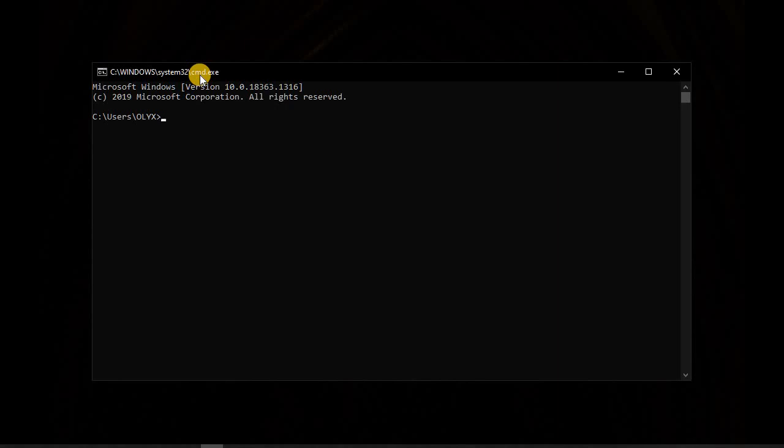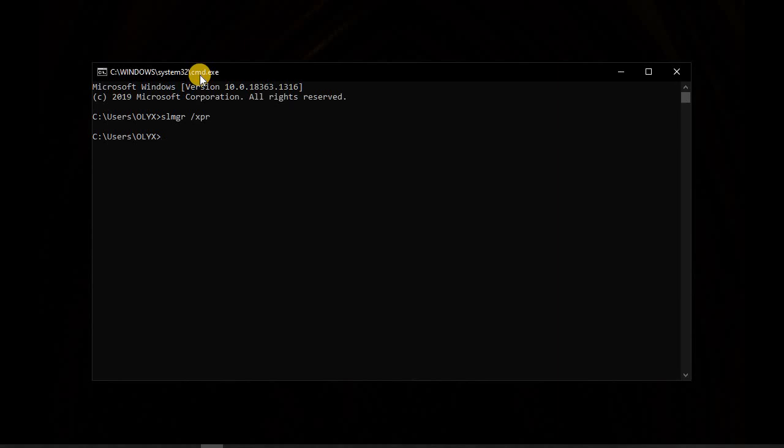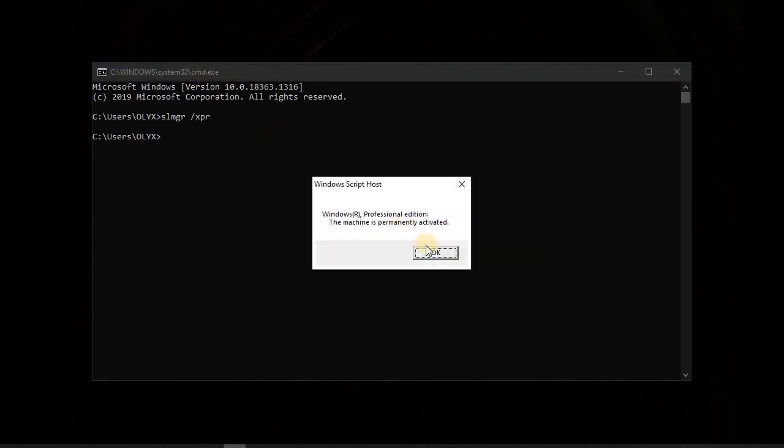So the second thing we are going to do is write cscript space slash xpr. So this command will help us to check if the Windows is activated permanently. So on this computer they are going to show us that the Windows is activated permanently.